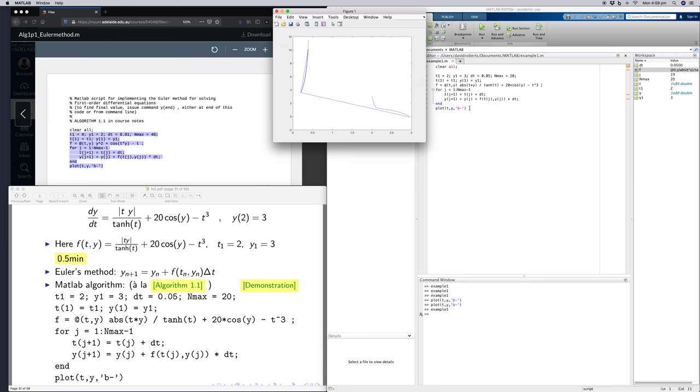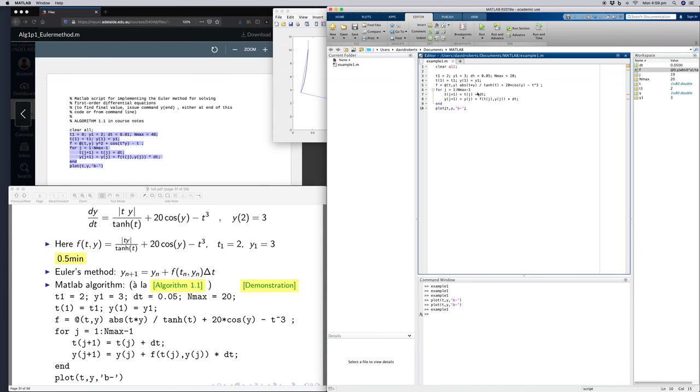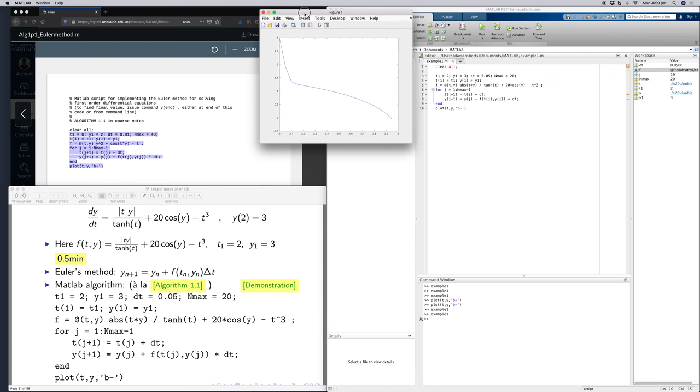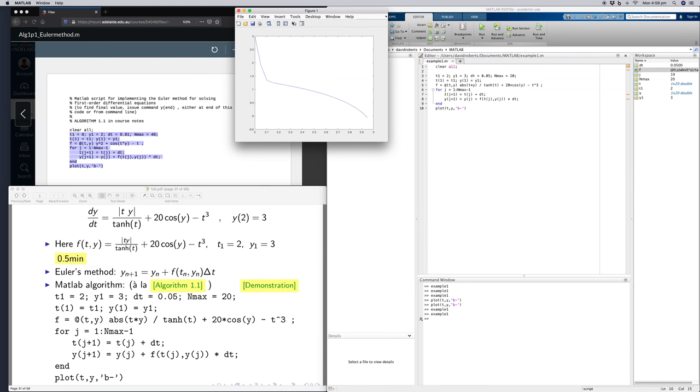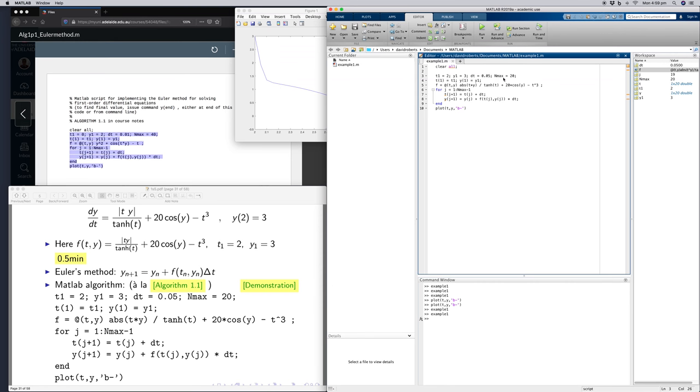Now I can make this more accurate. This looks fairly jagged here, step sizes aren't so small. If I change the step size five times smaller, increase the number of steps by a factor of five, everything else is the same, and run it...